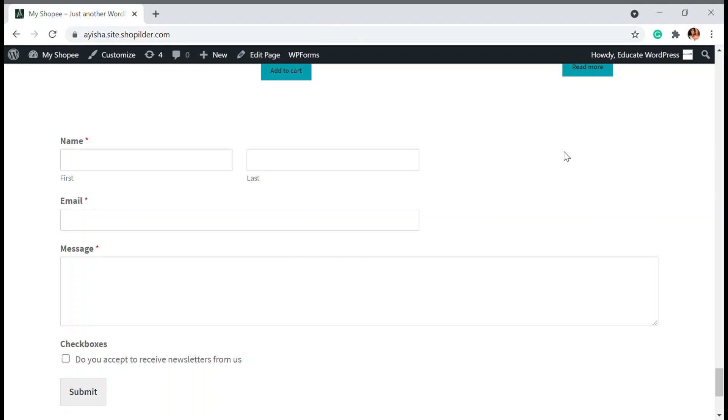Hello and welcome back to Educate WordPress where we talk everything about WordPress. I'm Aisha, and in this video we're going to see how you can add a contact slider for your WordPress store.